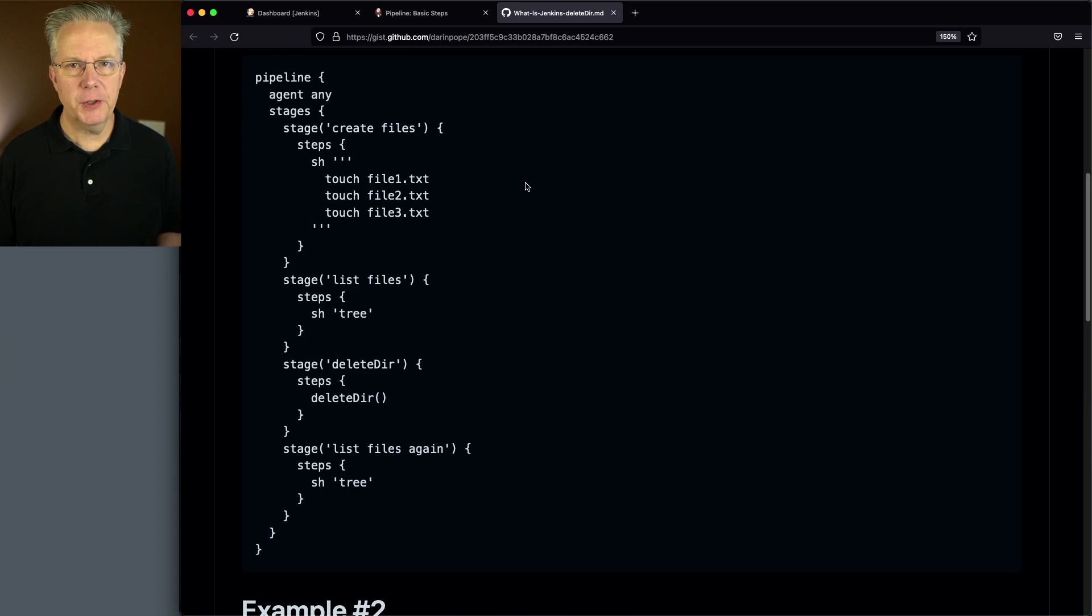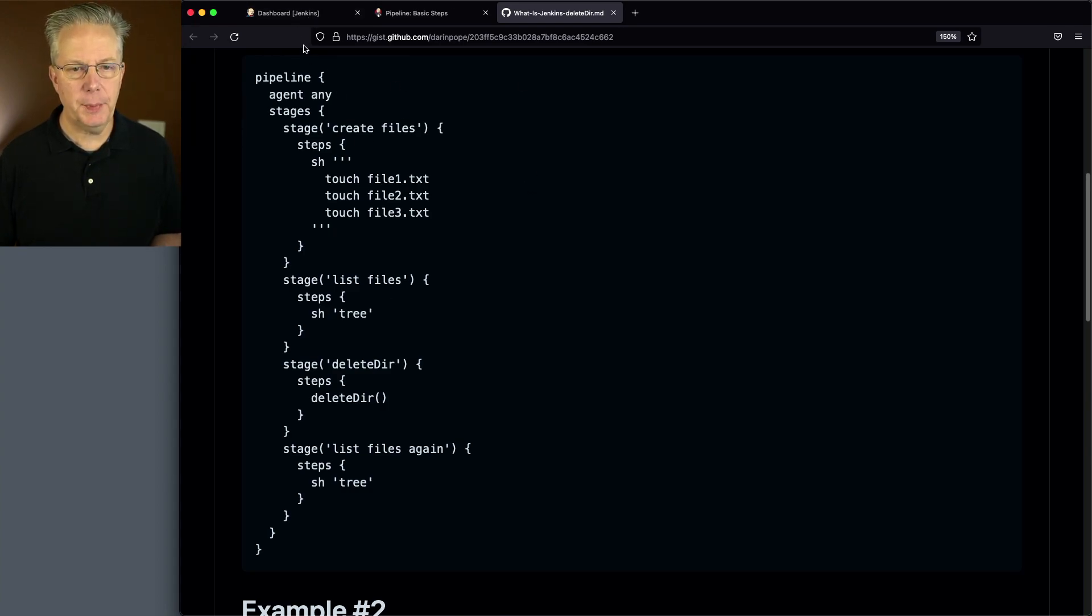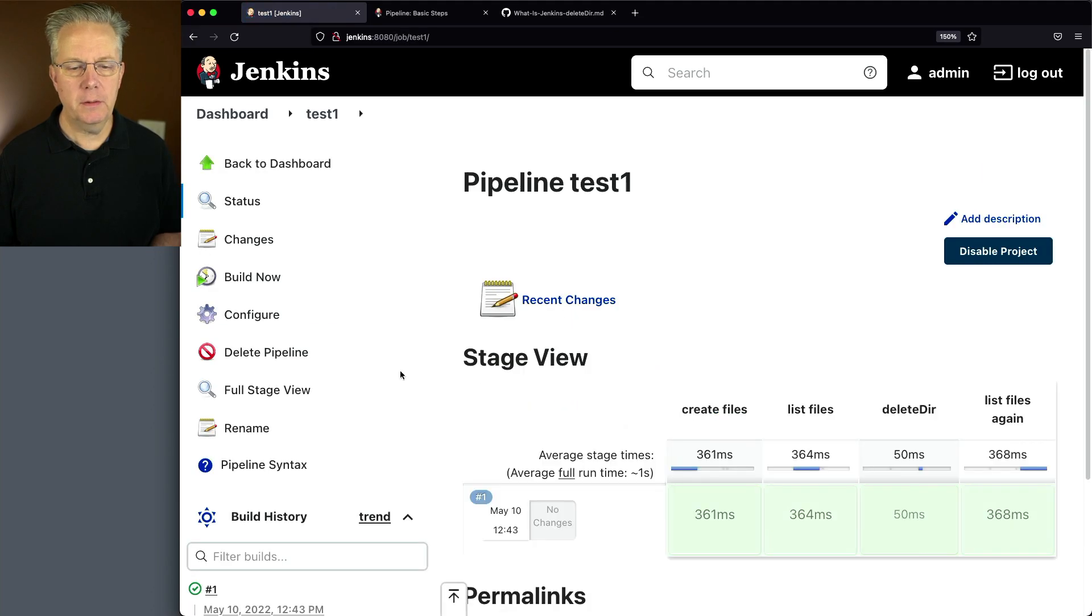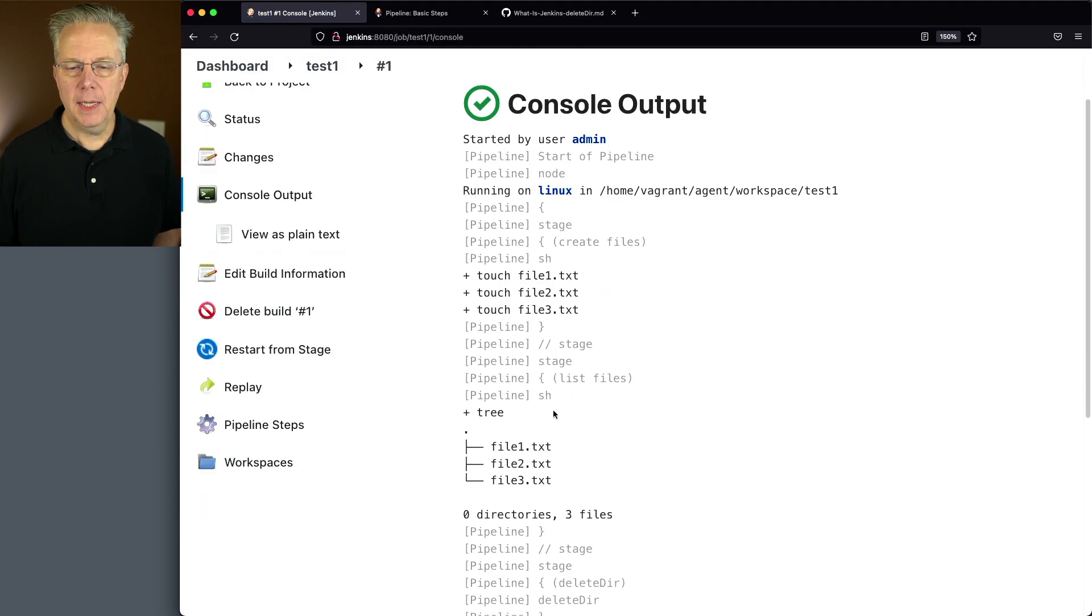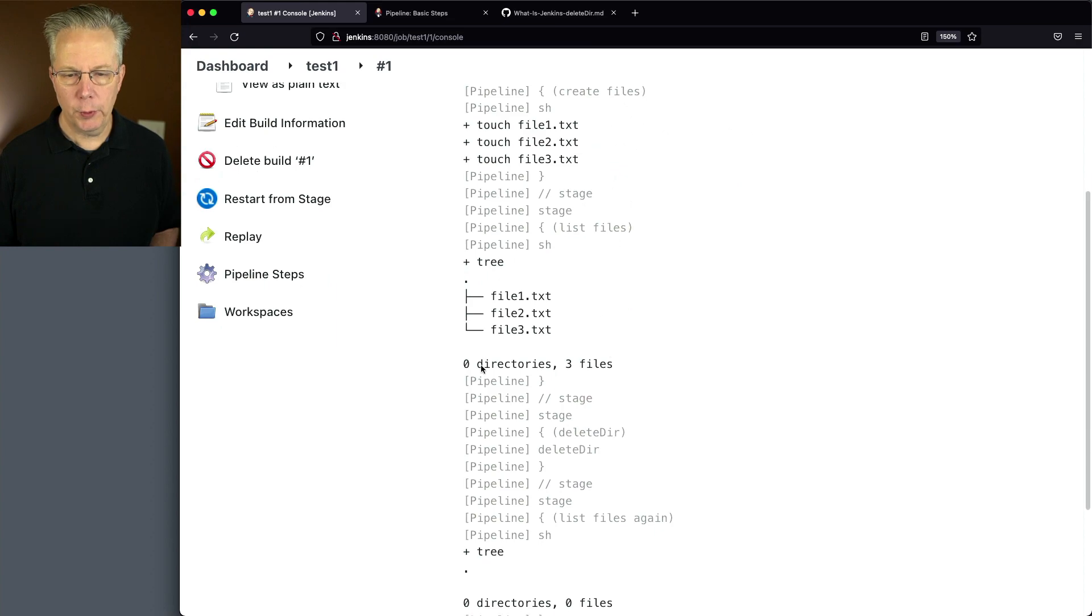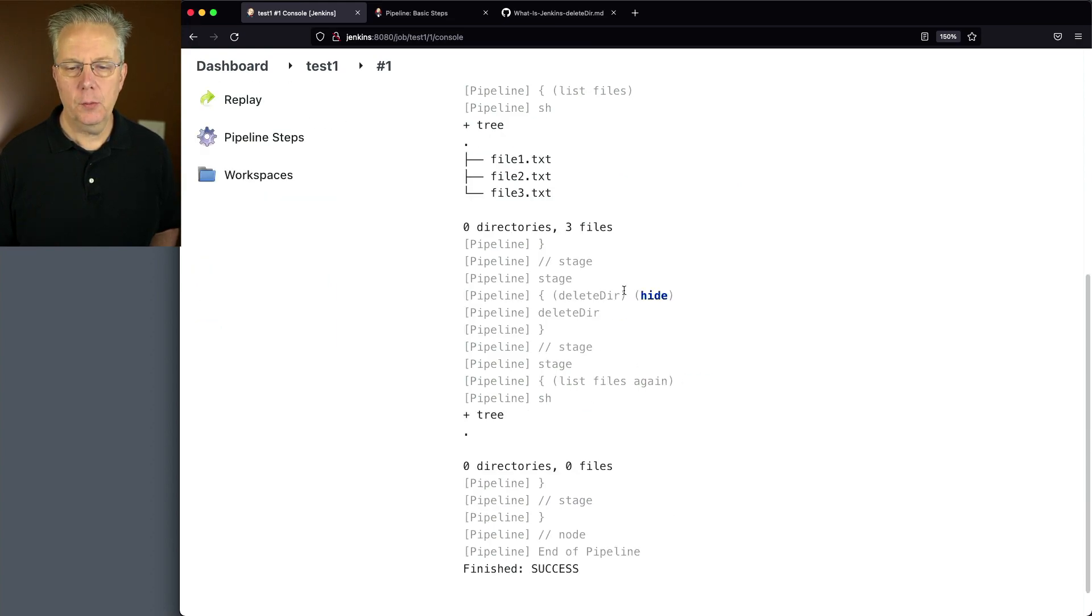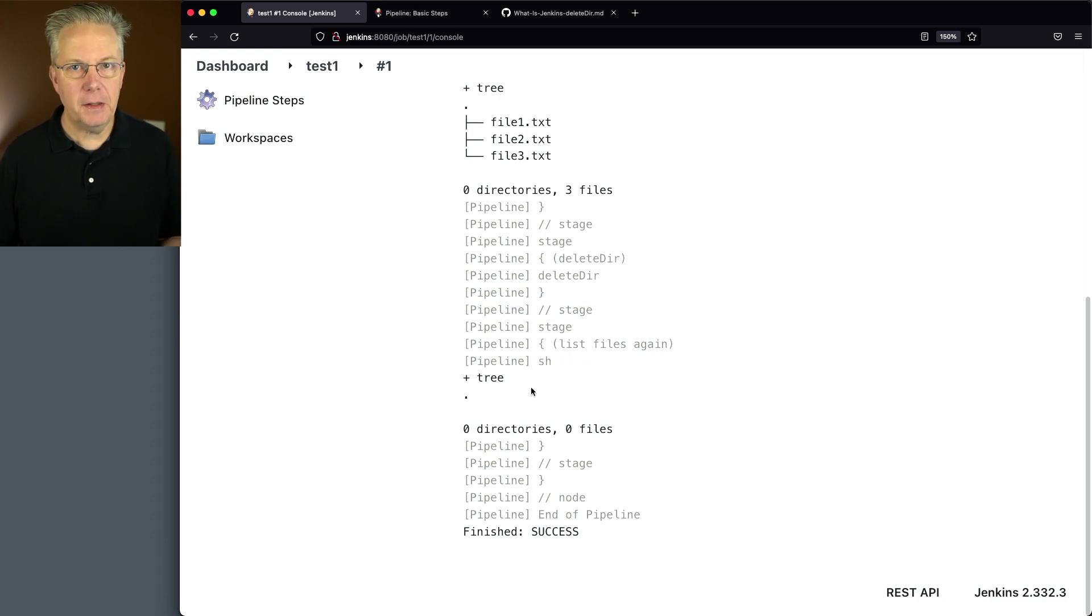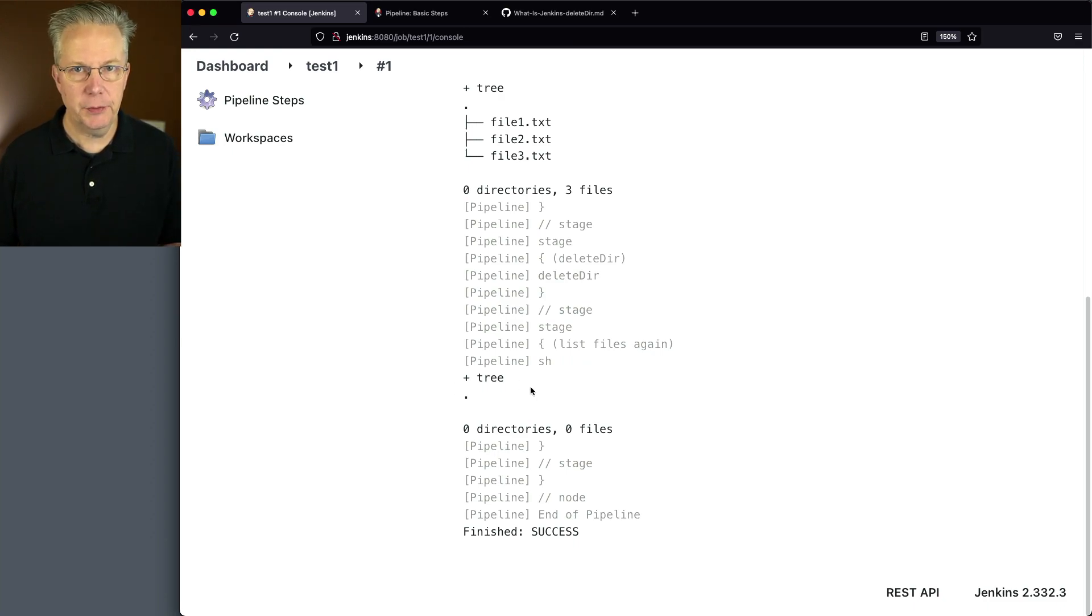So let's go over to our controller and take a look at the output from this first pipeline. We'll go to test1 and take a look at the output. And what we can see is we've created our three files, we run tree, we do our Delete Dir, and when we run tree a second time, all of the files have been deleted from this directory.